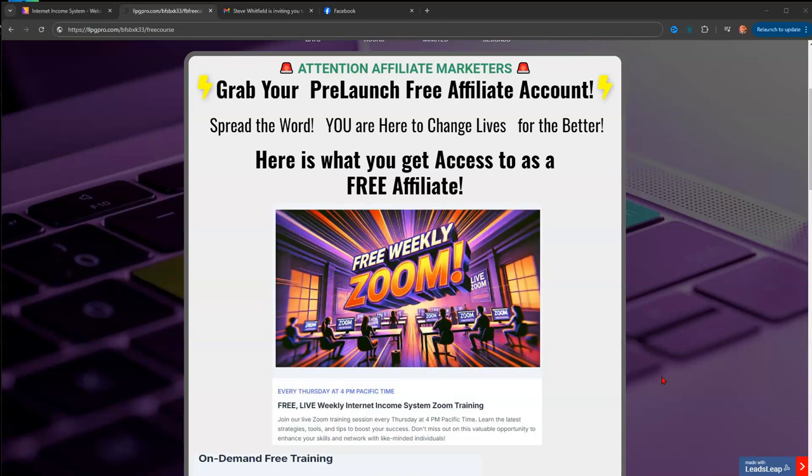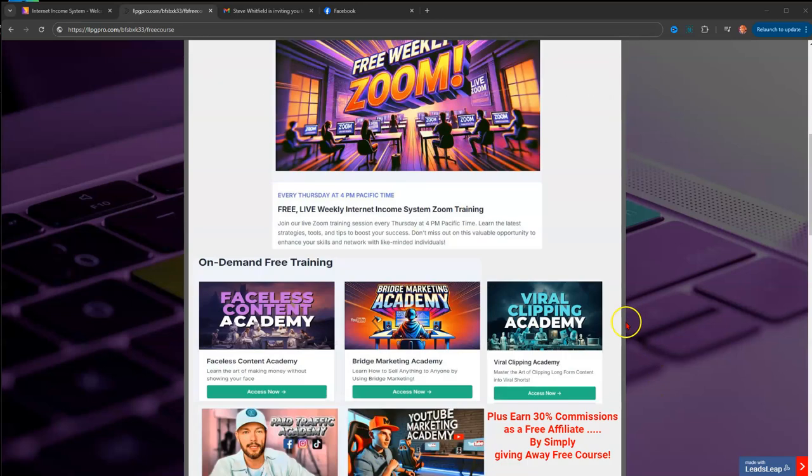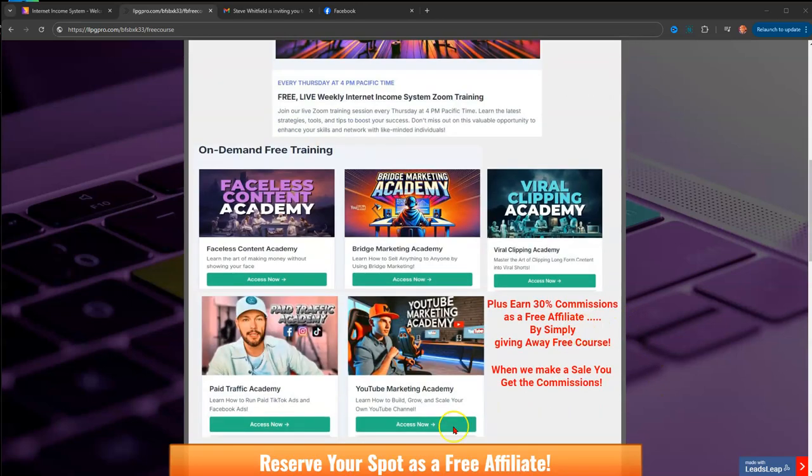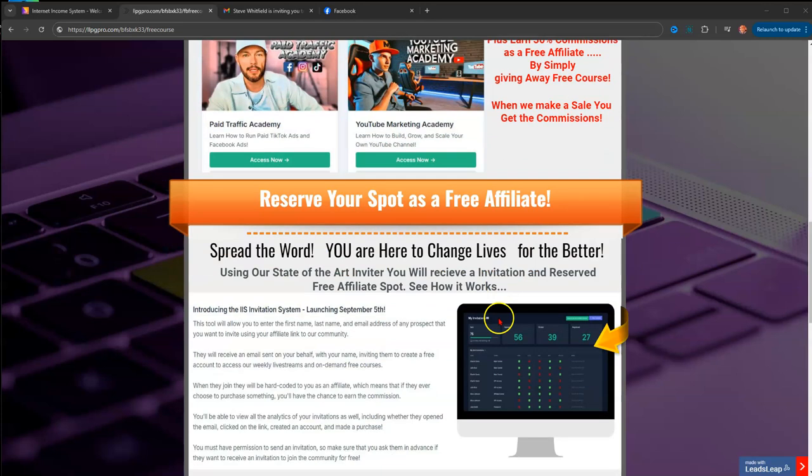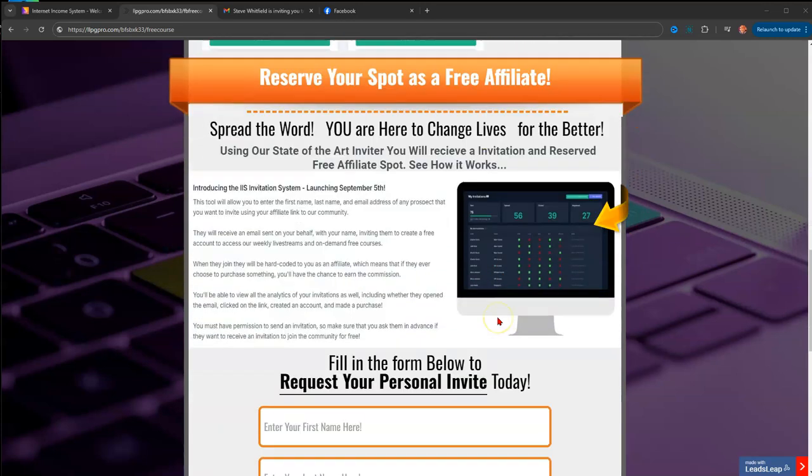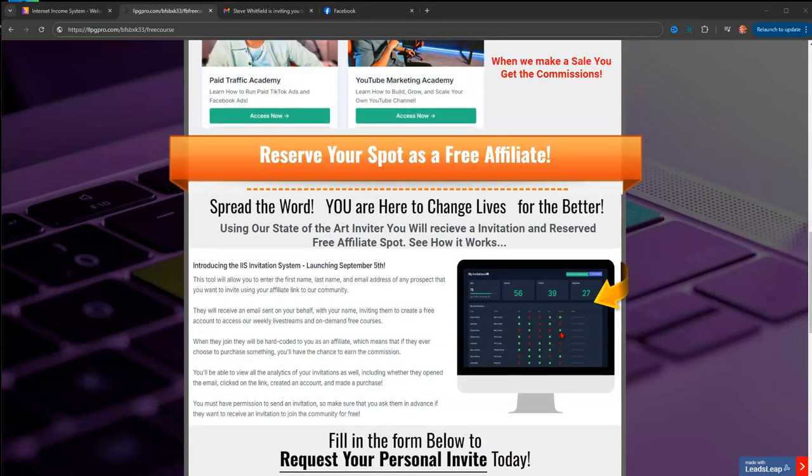That's why I've been promoting and letting people know that they can become a free affiliate and get these free courses. What I wanted to do is show you a sneak peek of what you actually get as a free student with IIS during this pre-launch phase.